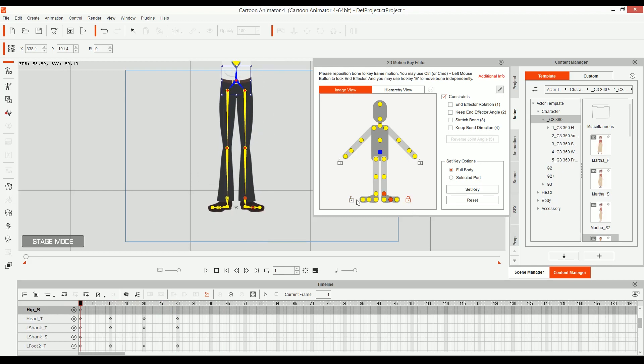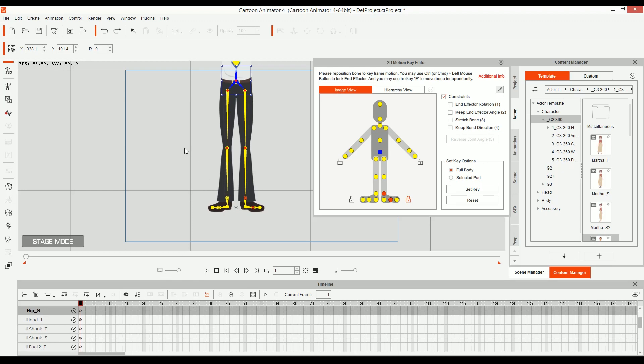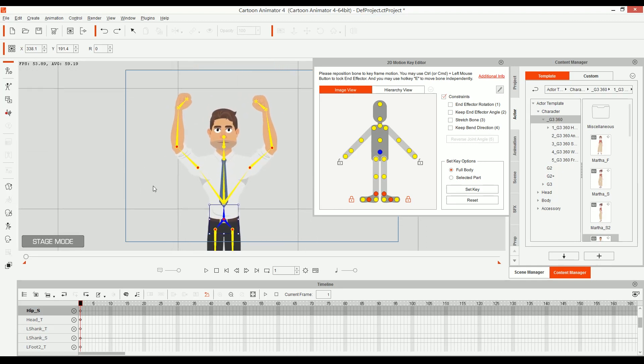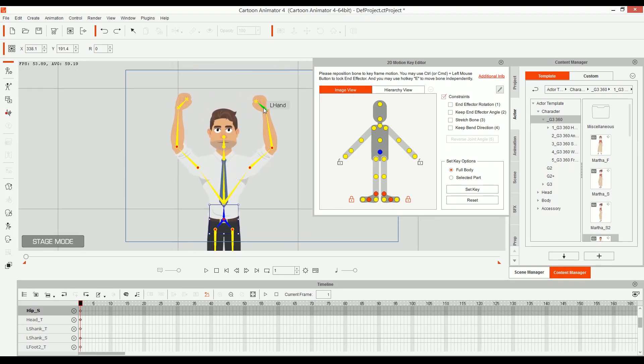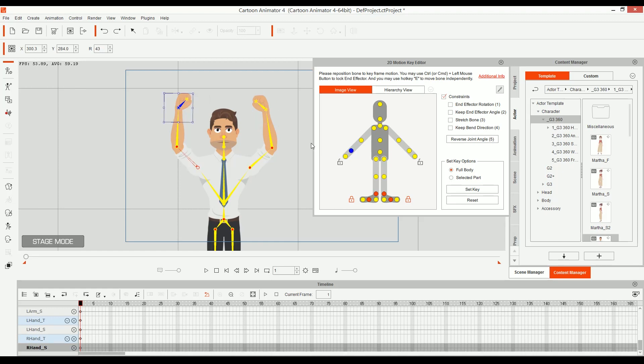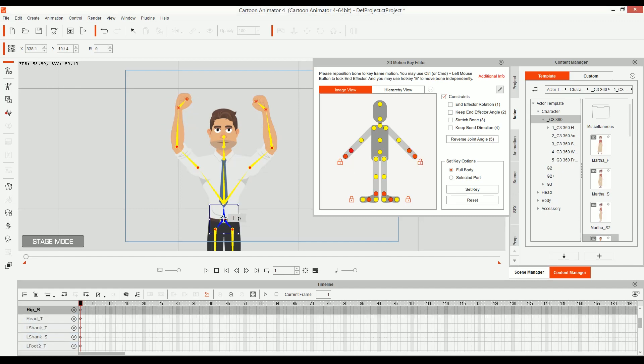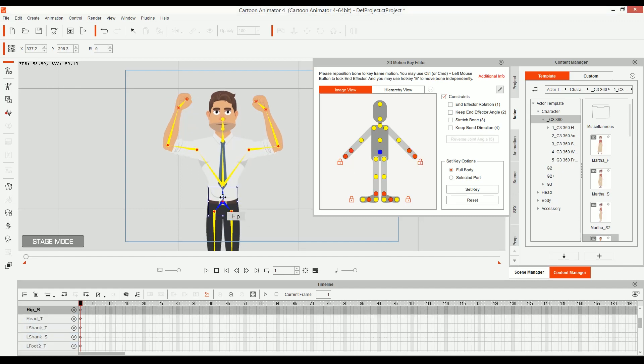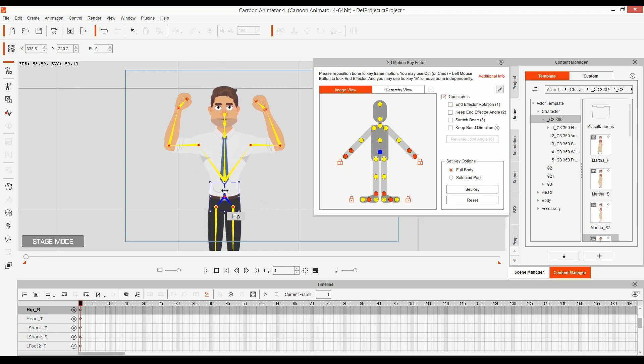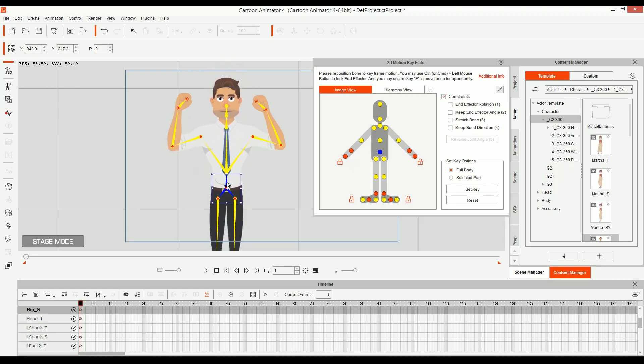And I can also—not only does that work for the feet, I'm gonna undo all of that. Let me just press Ctrl Z until I have everything as it was. And now what I'm gonna do is I can do the same for the hands. I can take one hand and then lock it and then the other one and lock it and then take the hip, and look, now he can be doing pull-ups.